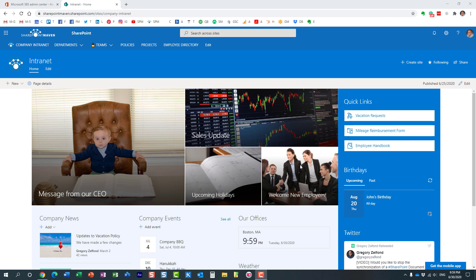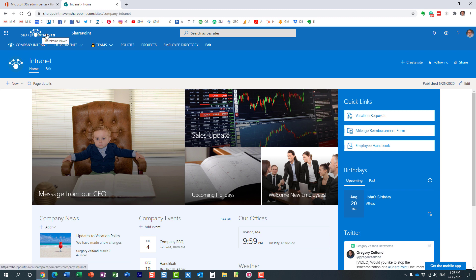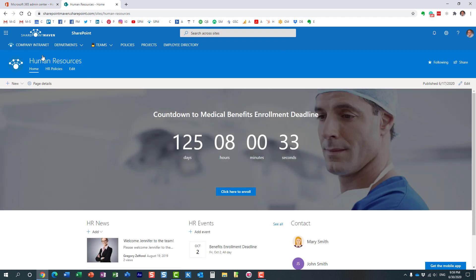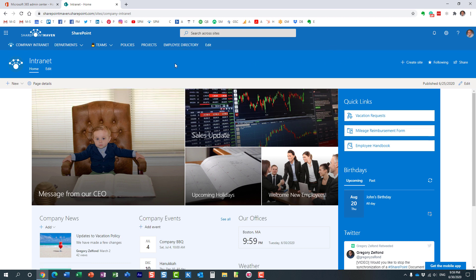Hello, this is Greg from SharePoint Maven. In today's video I'd like to explain how you can add a clickable logo to an Office 365 ribbon. I'm talking about this thing right here in the upper left-hand corner. You see this logo, and when I click on it, it goes back to my home page — my home site — which is what you see on the screen right here.